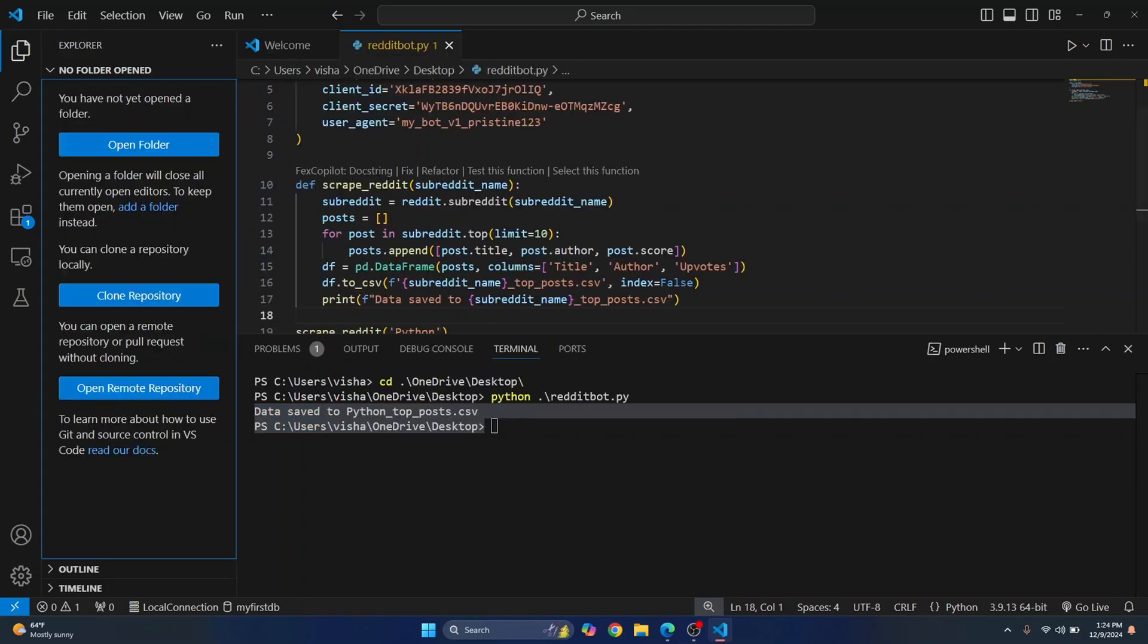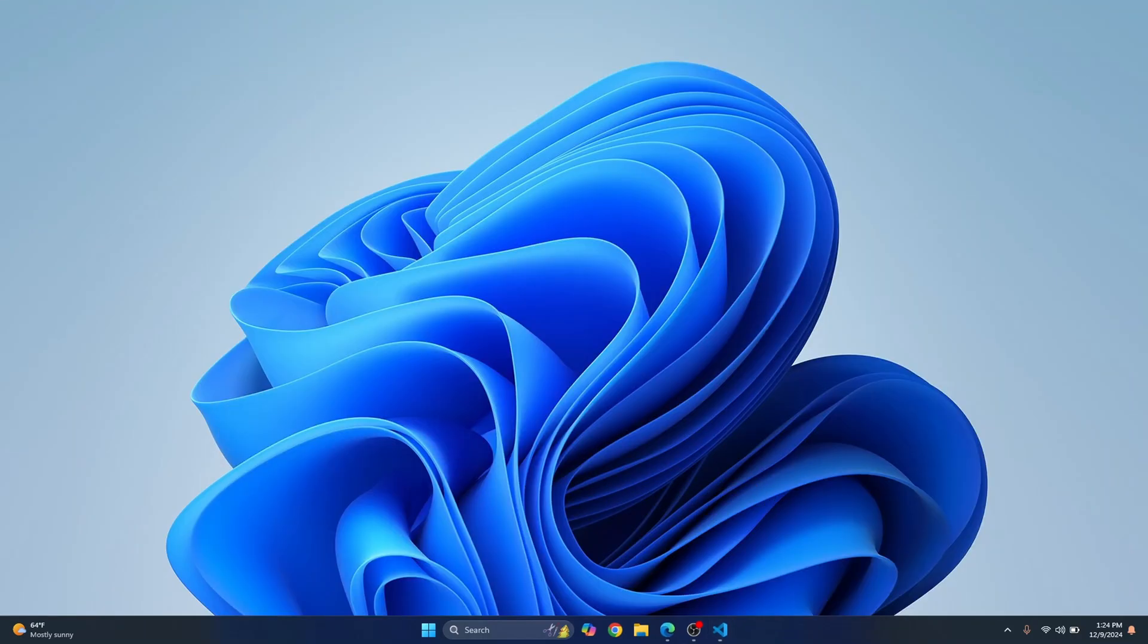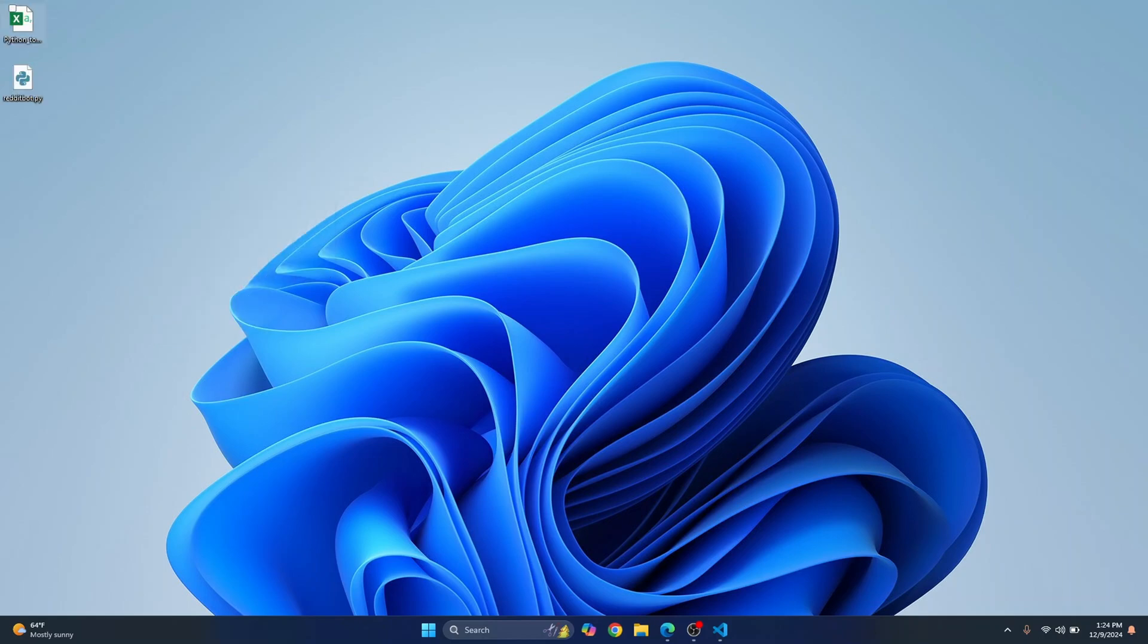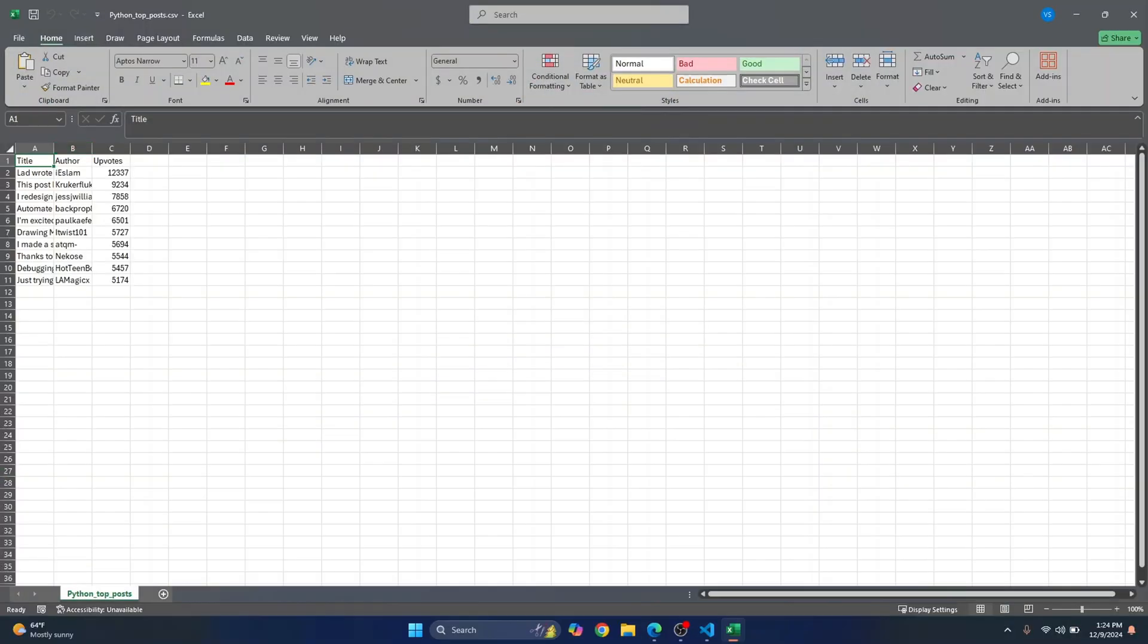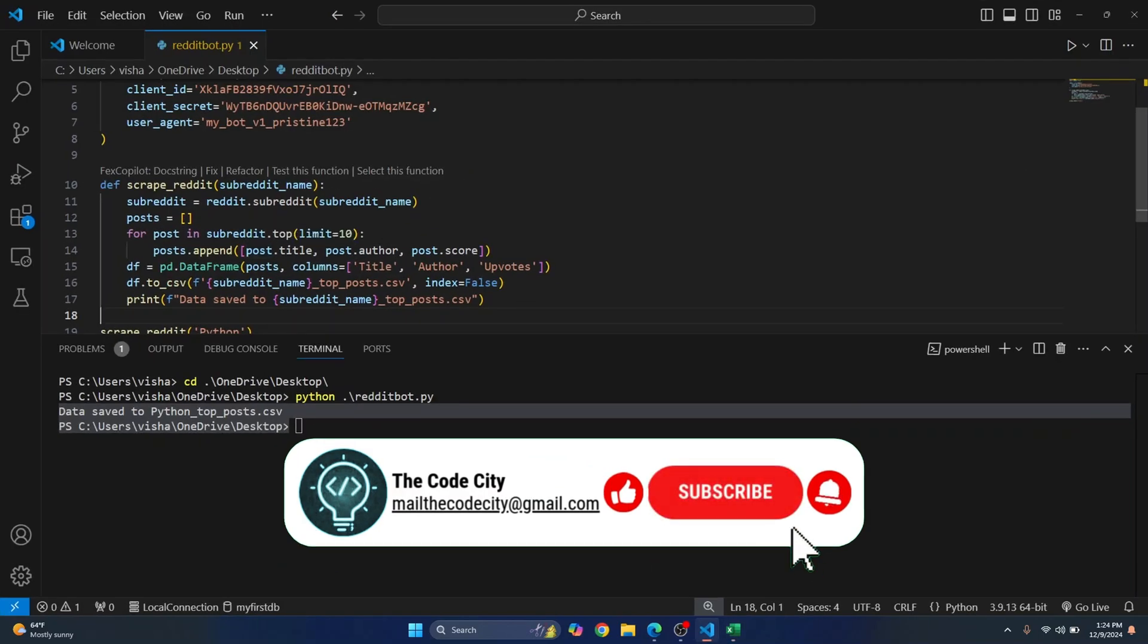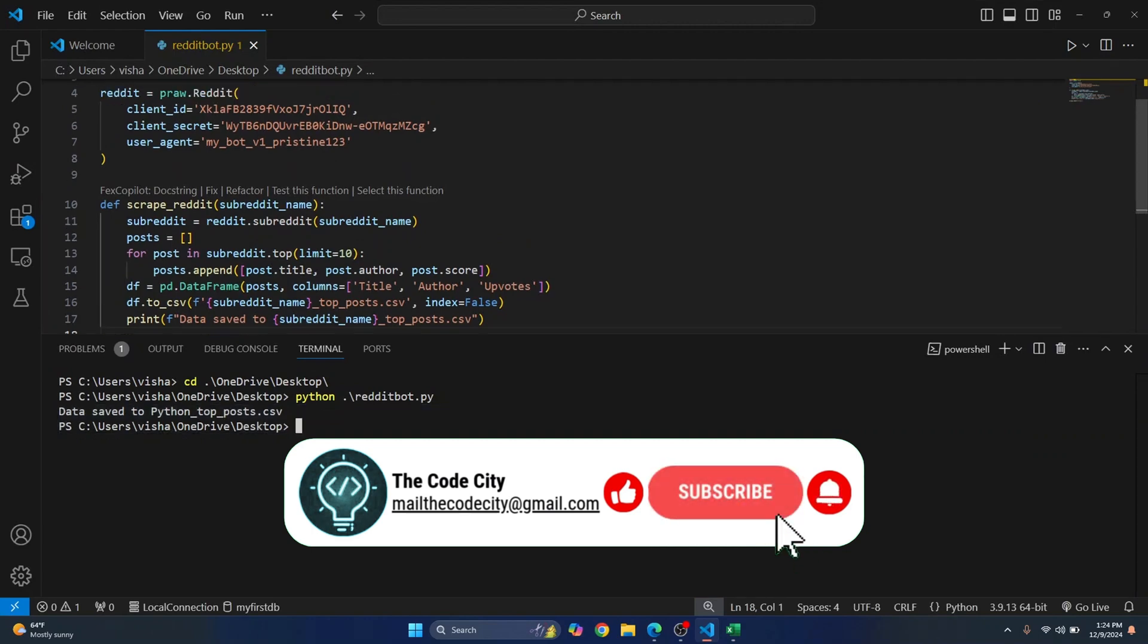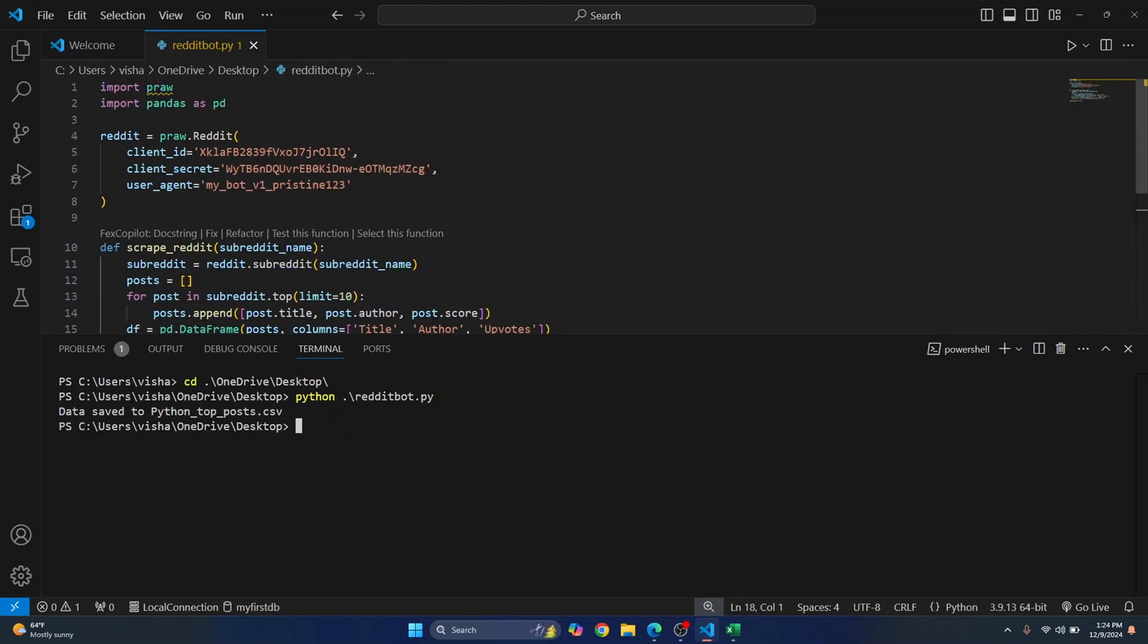Okay let's just go to desktop. Okay where is the csv? Okay we got the csv. Let's check it and we have the title author and upvotes. If you want you can just show the post also here. This is a simple scraper that we have just created using PRAW and pandas. If you have any questions let me know in the comments below.